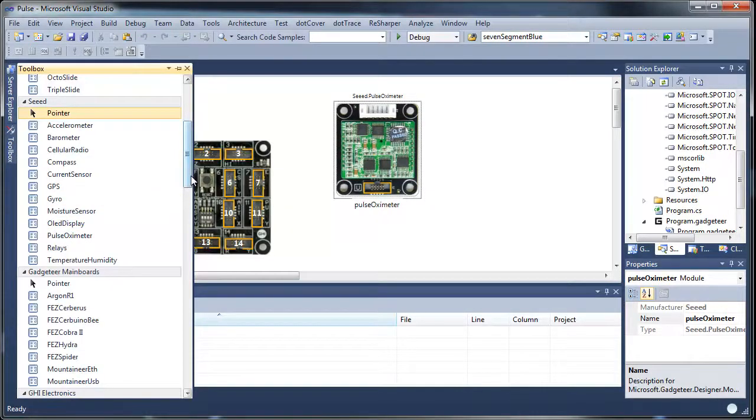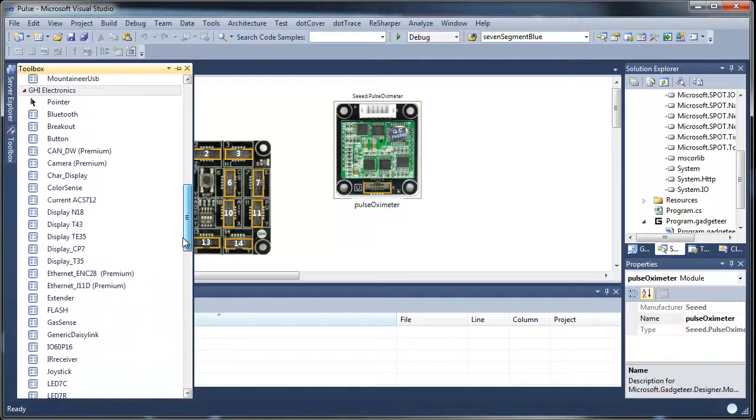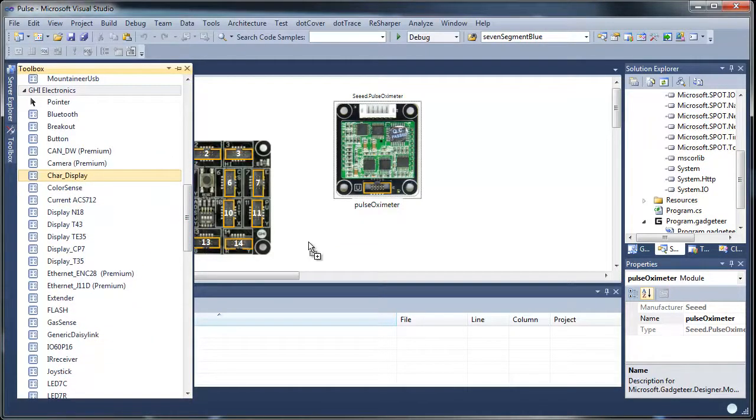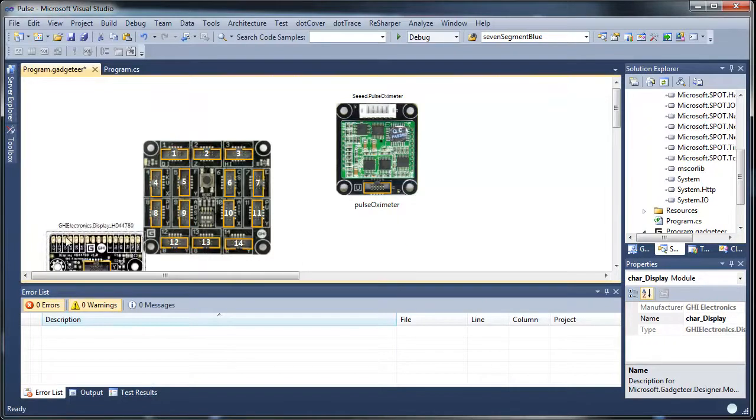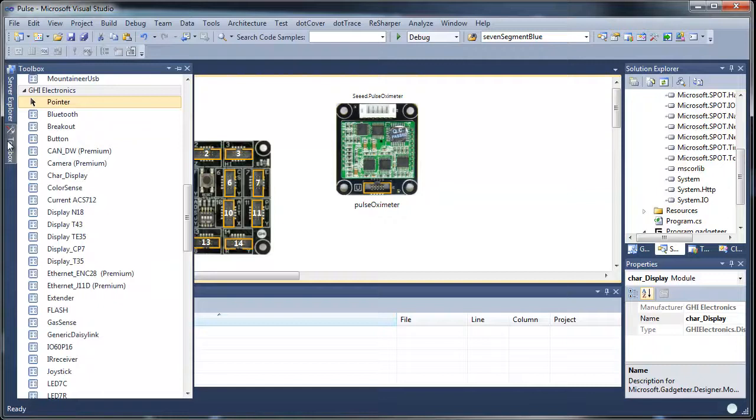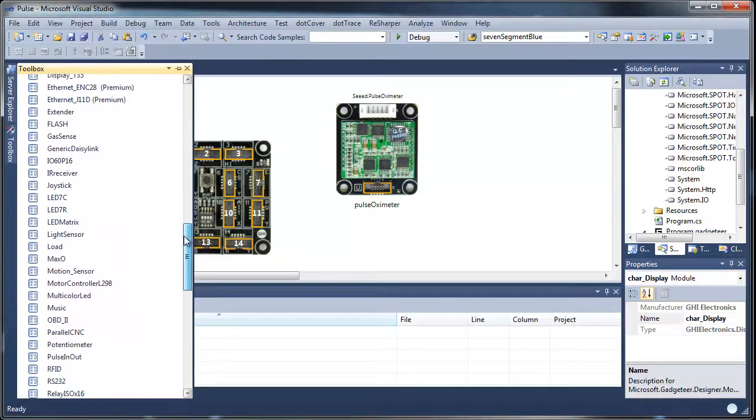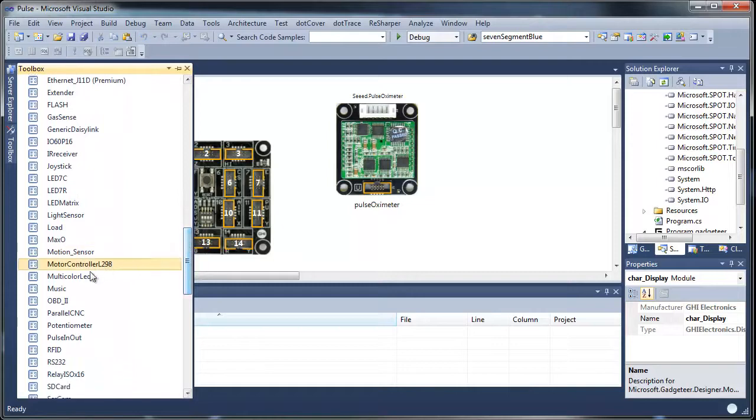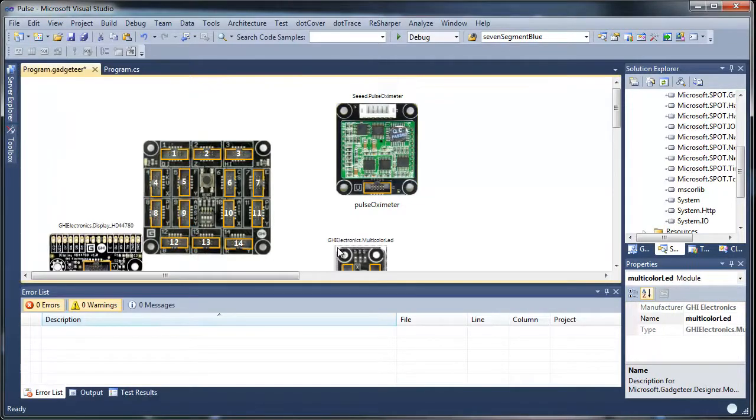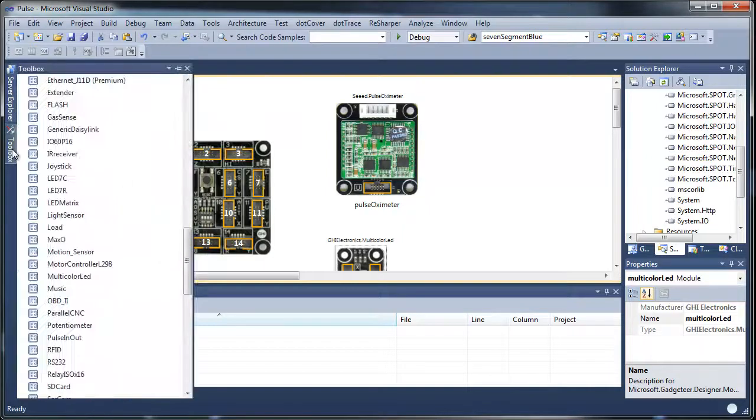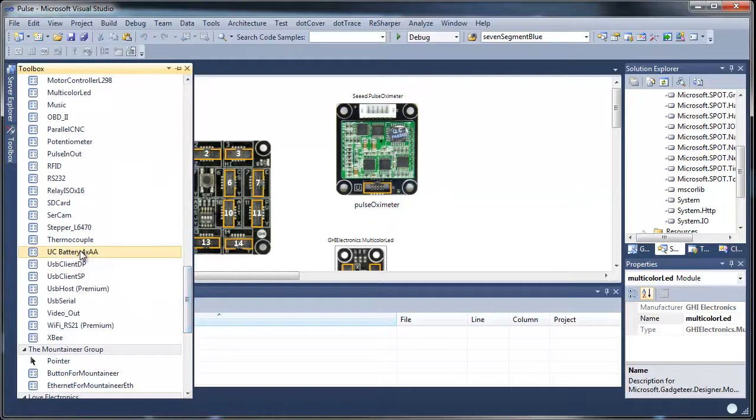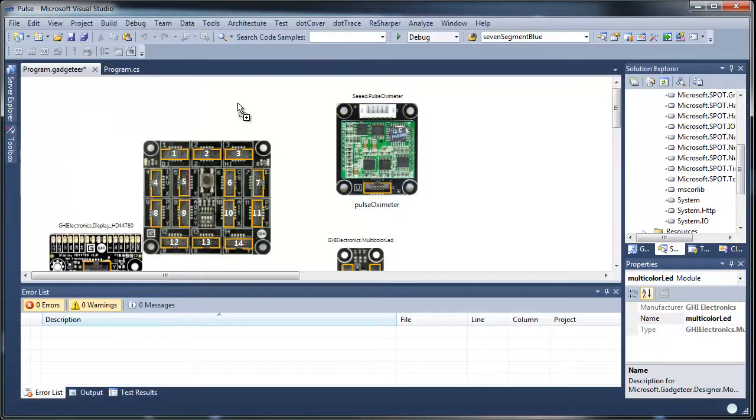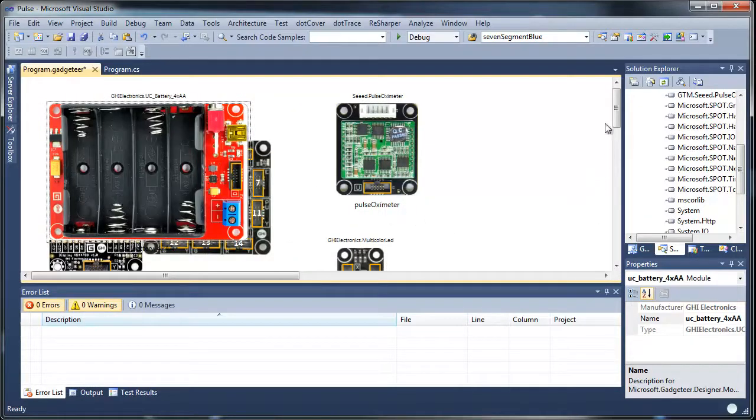Then we'll head down here to the GHI stuff and we'll grab a character display so we can have something to output our readings onto. And then we'll drop a multicolor LED. What we'll do with that is have that flash with the heartbeat. And then the other thing we'll do is drop on a power module. But this one also has battery power. So we'll do this.